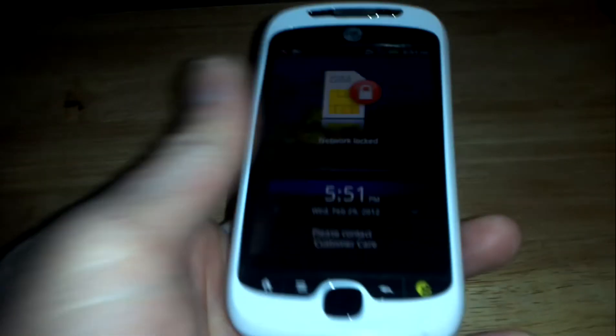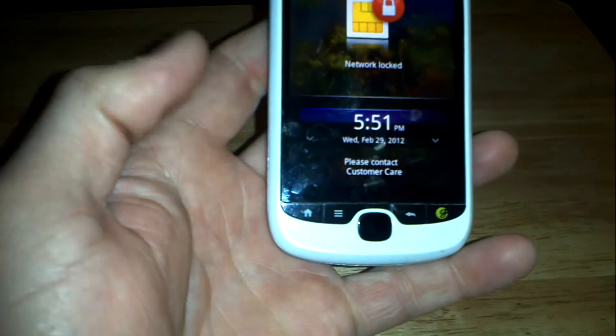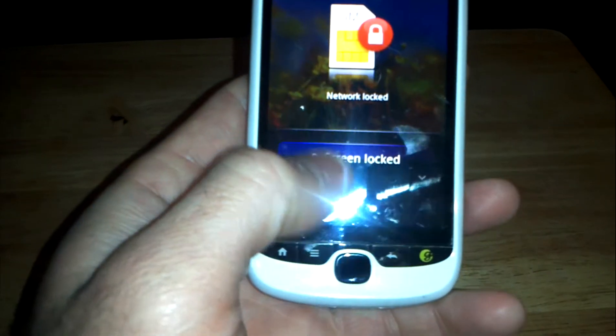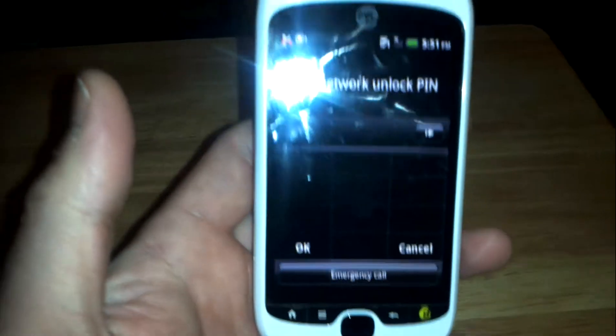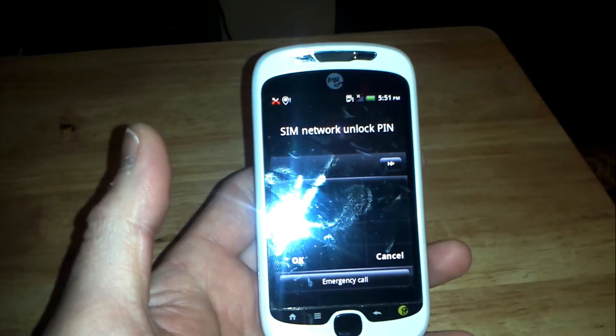The phone has finished booting up. It says 'Network locked, please call customer care.' You can see there — it says 'SIM network unlock PIN.'